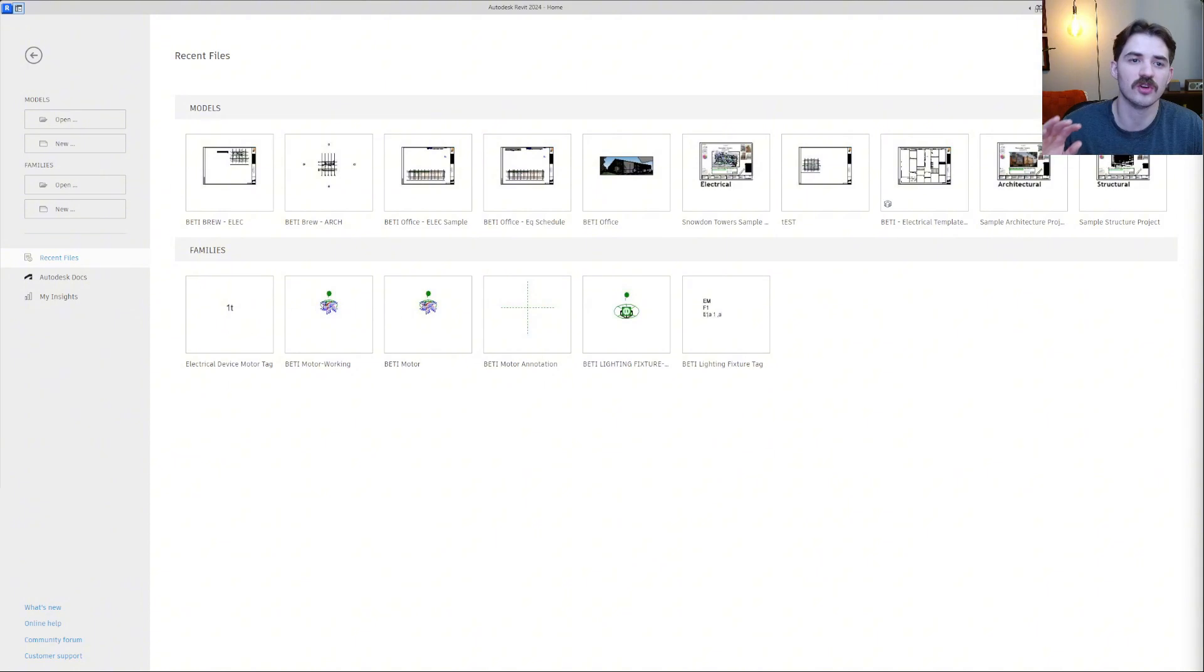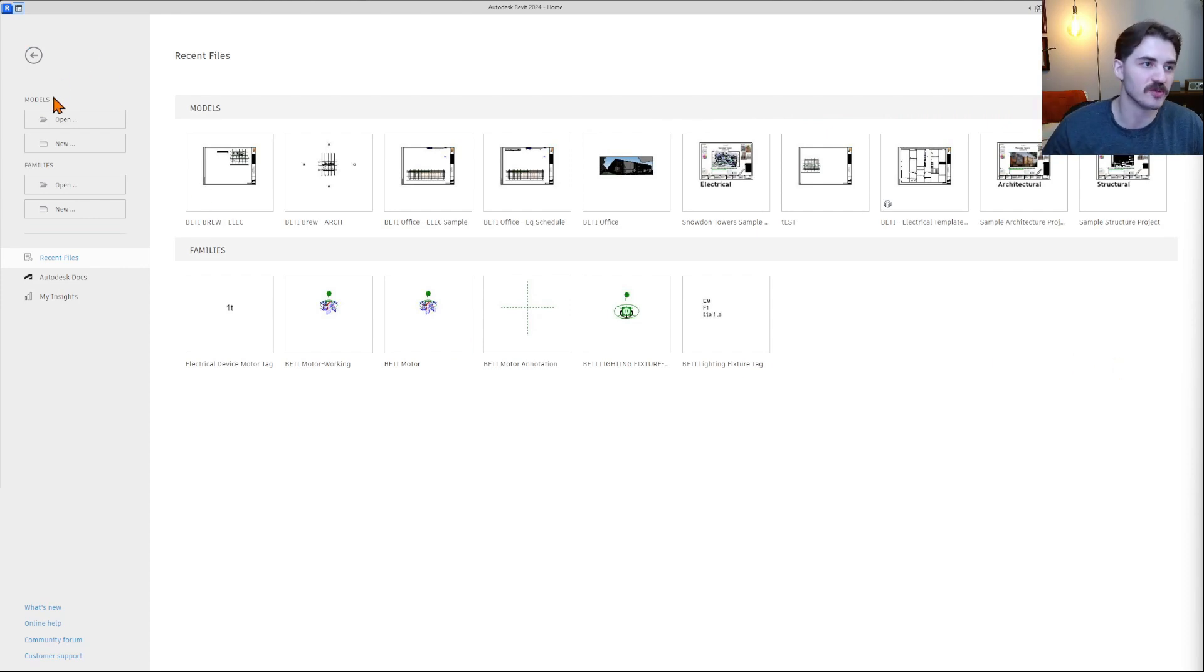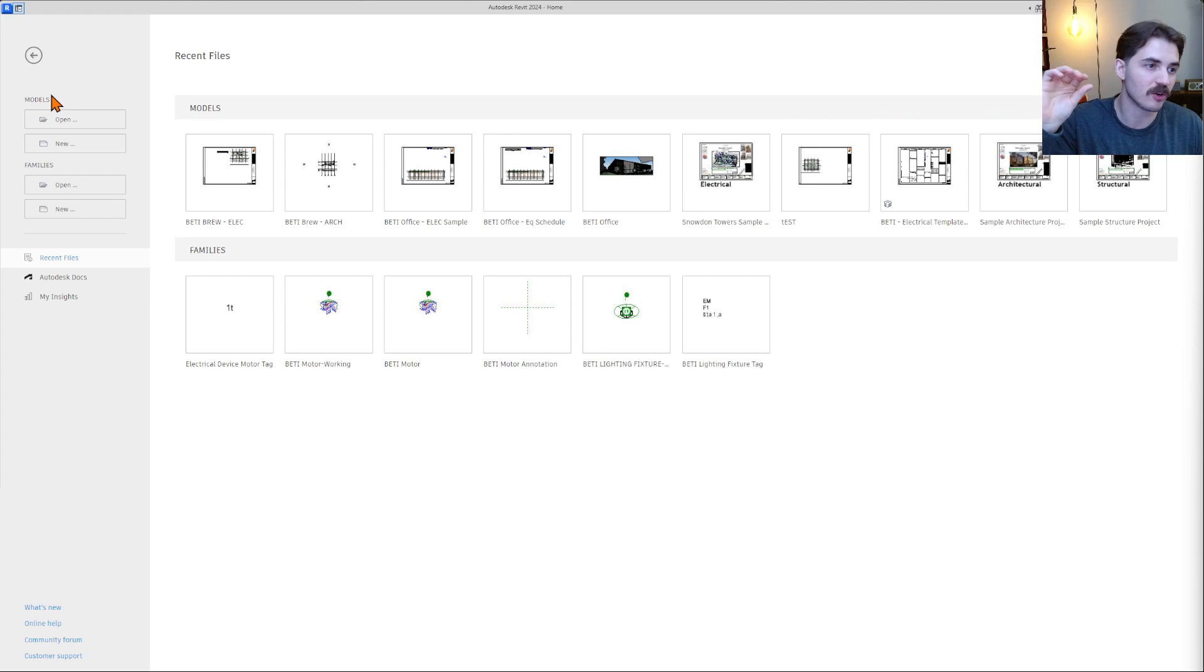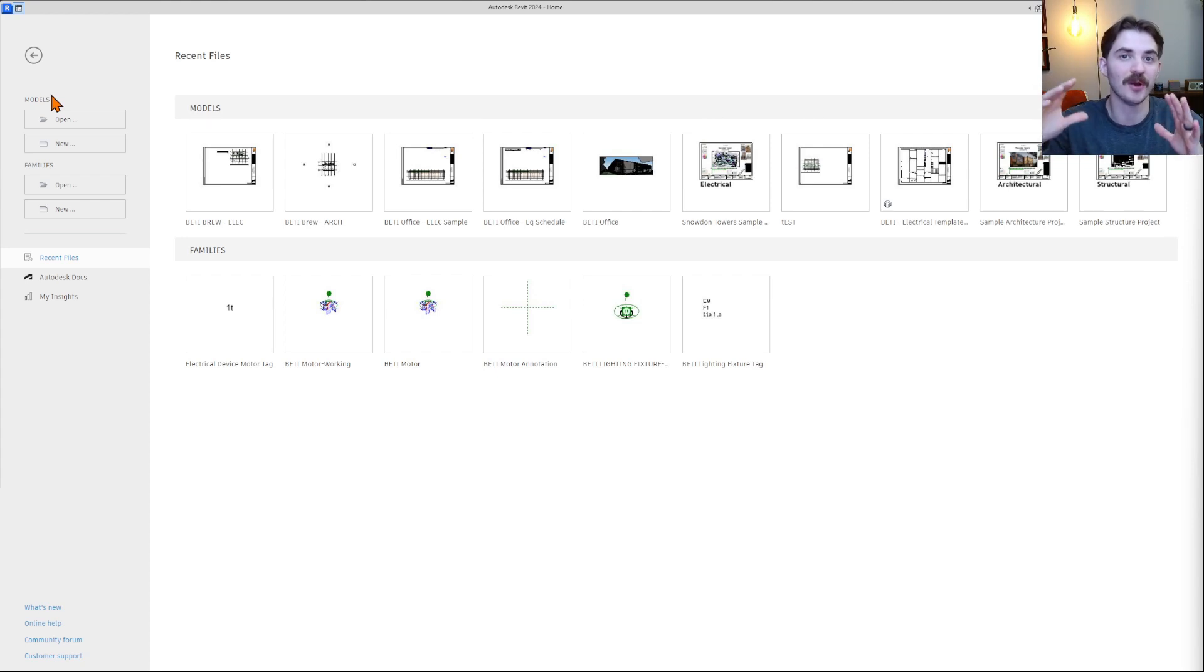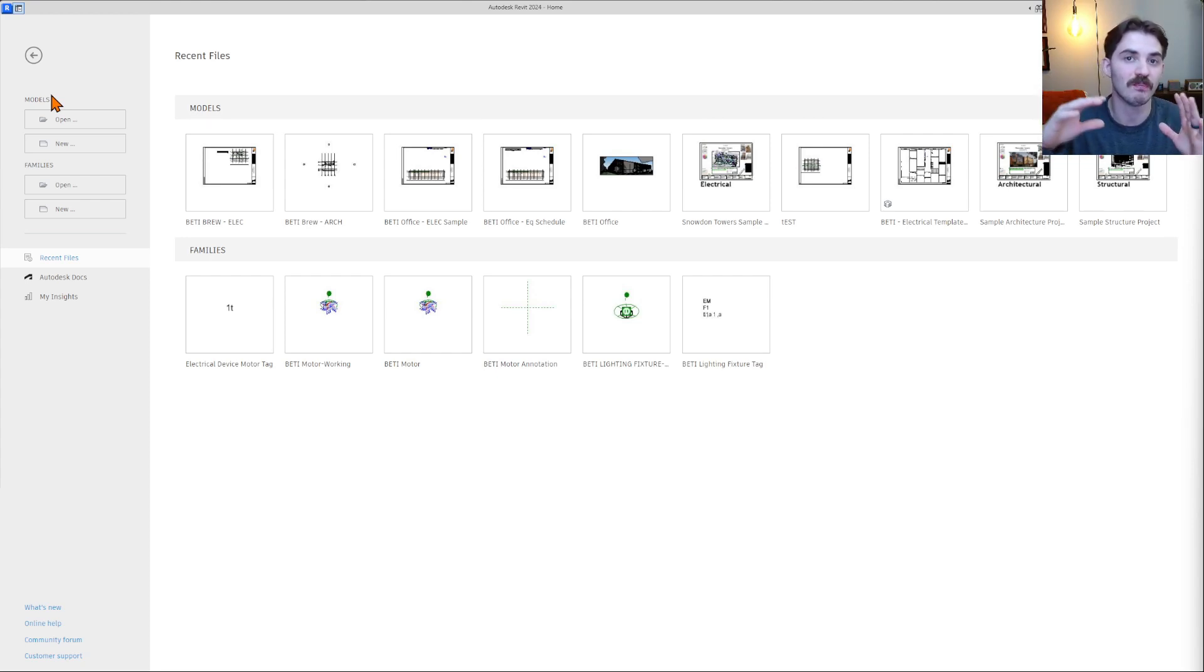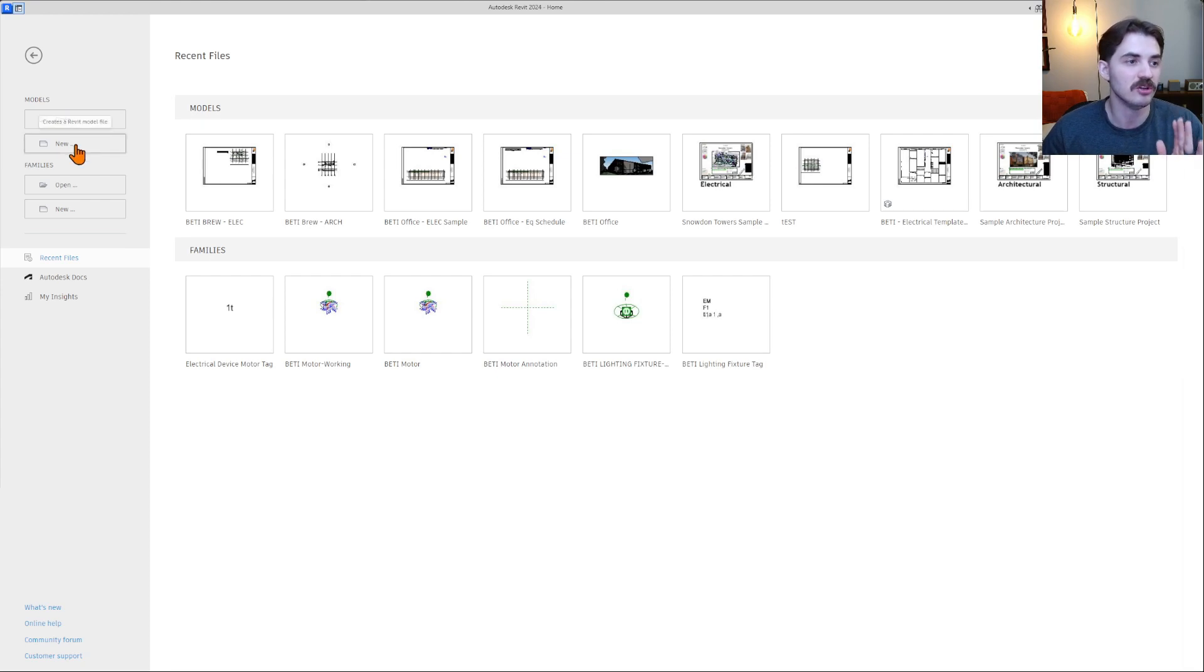Let's get started at the very beginning, which is setting up a new model from the templates that Revit gives us. We just clicked Revit and it opened and it brought us to this screen. So now what do we do? We've got two options to create a new model or open a model, or to create a new family or open a family. Typically as electrical engineers, we are creating models.